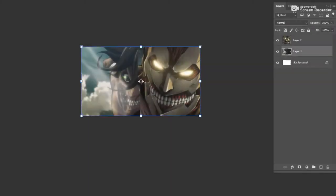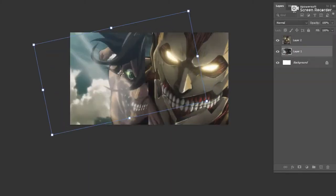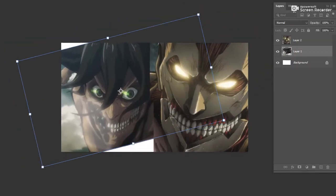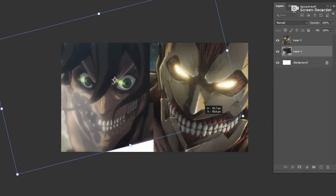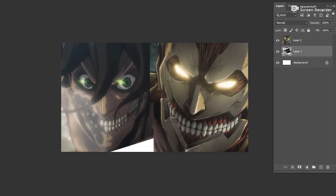Once you're done capturing the scenes you want, you can start editing it in Photoshop.